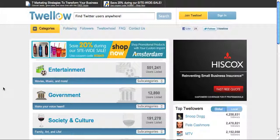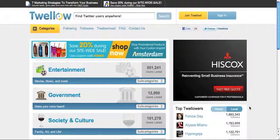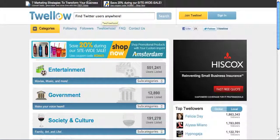You can even create your own profile on here, and as you can see there are different categories like entertainment, government, and social culture. You can see who the top Twello-ers are globally and locally as well.